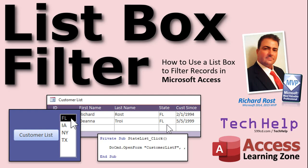Welcome to another Tech Help video brought to you by AccessLearningZone.com. I am your instructor Richard Ross. In today's video I'm going to show you how to use a list box to filter records in your Microsoft Access databases.